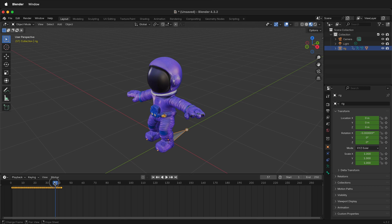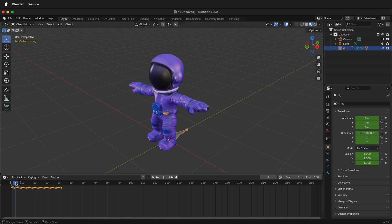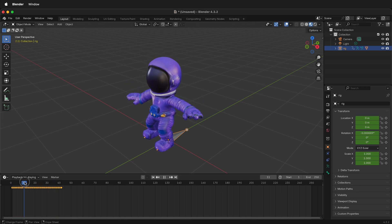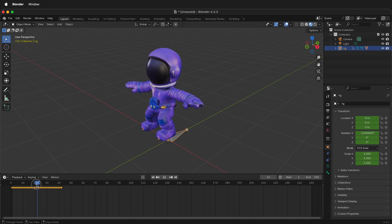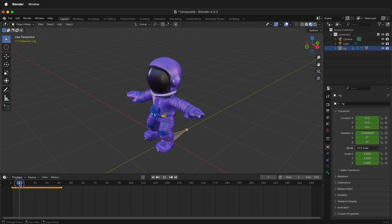Hopefully this allows you to import an FBX with character rig animation into Blender. Happy 3D modeling!